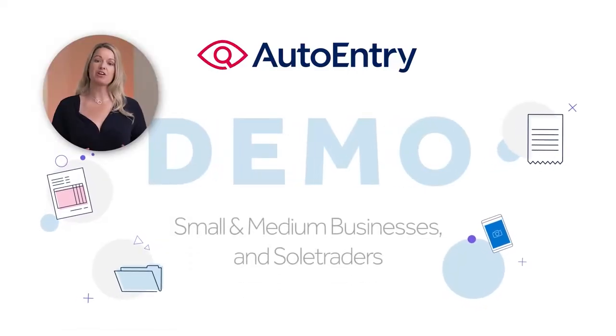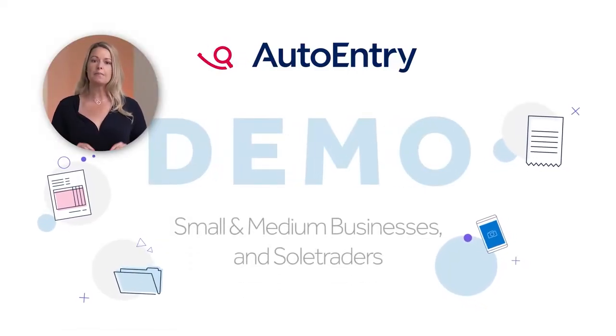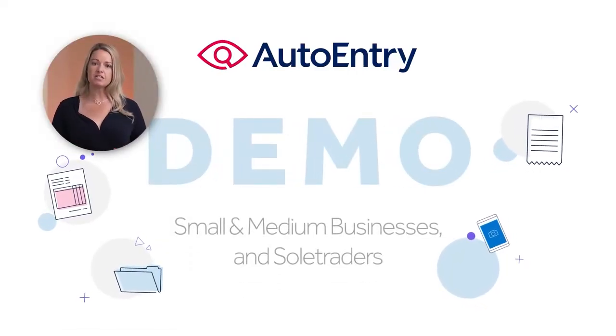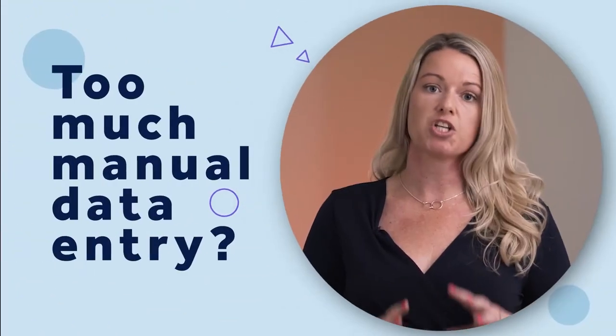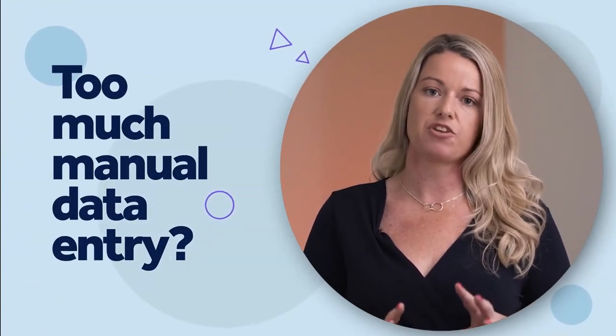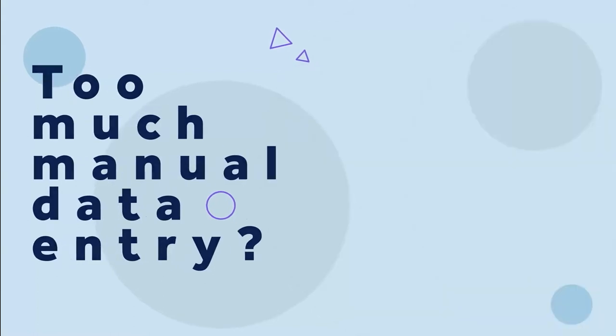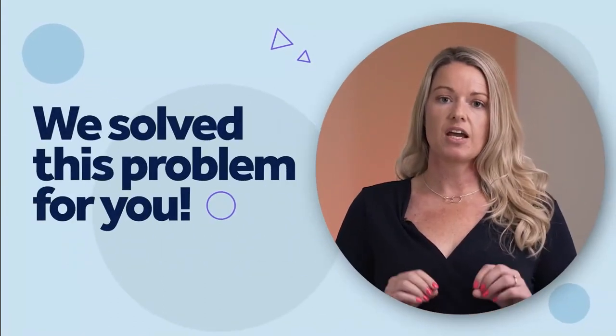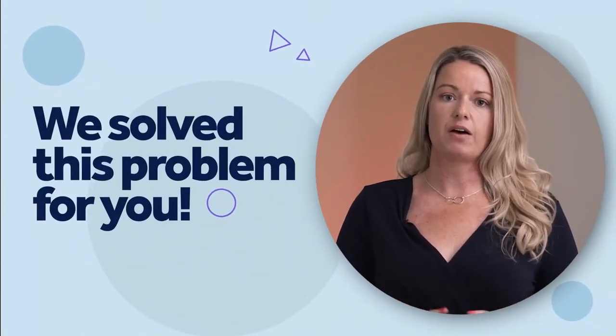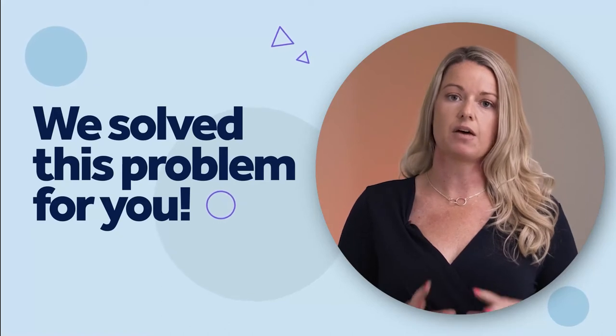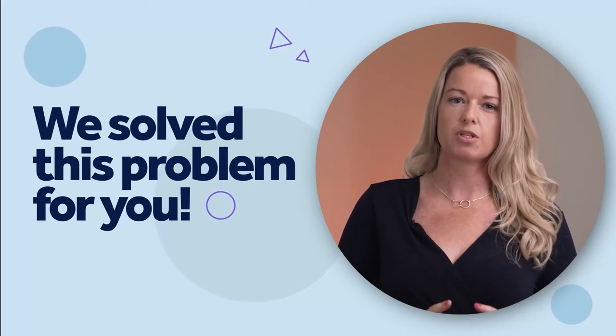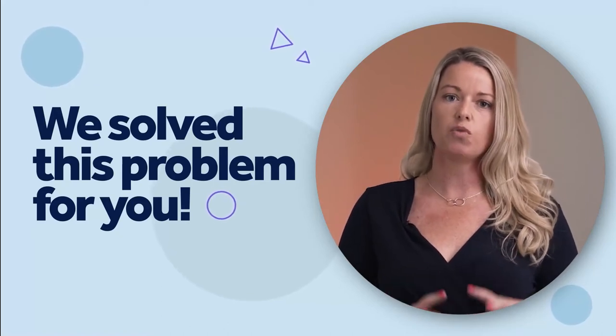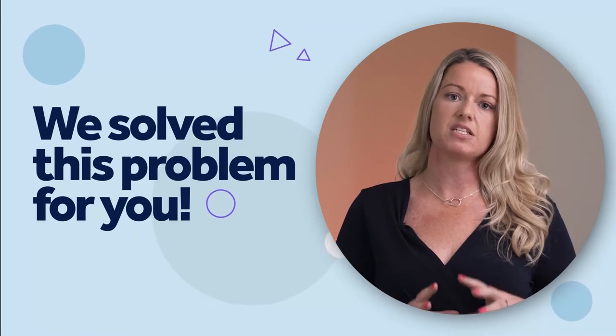Welcome to this demonstration designed for small and medium-sized businesses, as well as sole traders. Too much time doing manual data entry. AutoEntry has been found to help businesses speed up the time it takes to process documents. It solves a problem that many, many businesses have.